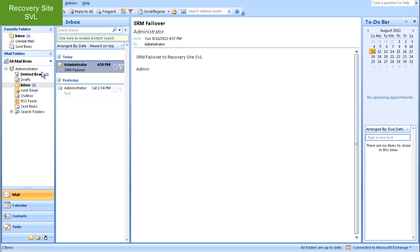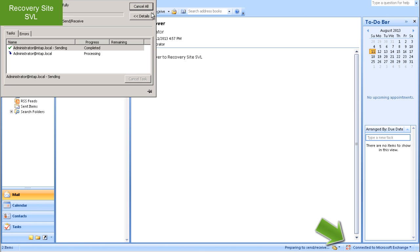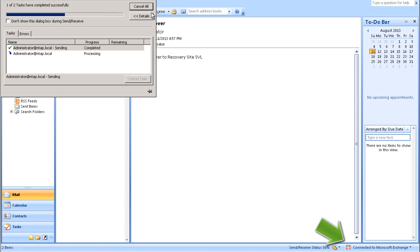Logging into one of my test VMs, I can see Outlook is connected to my Exchange environment and Mail is up and running.